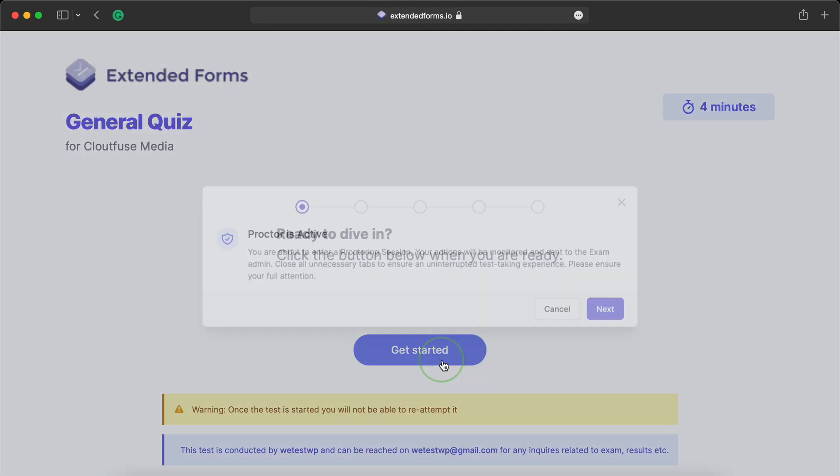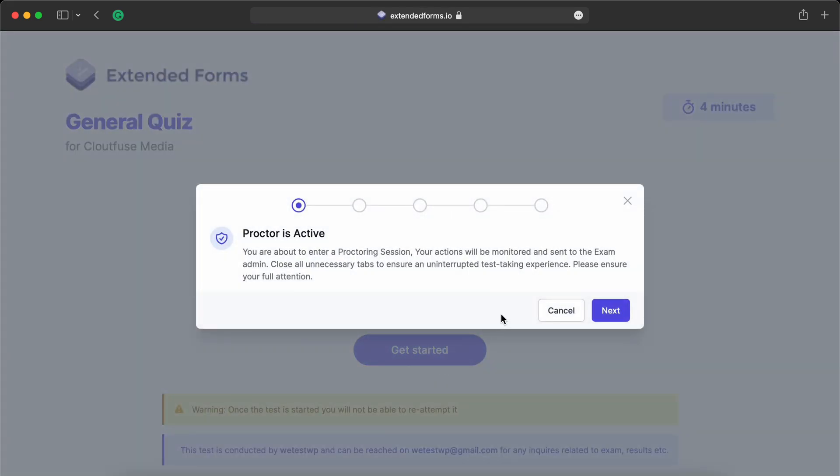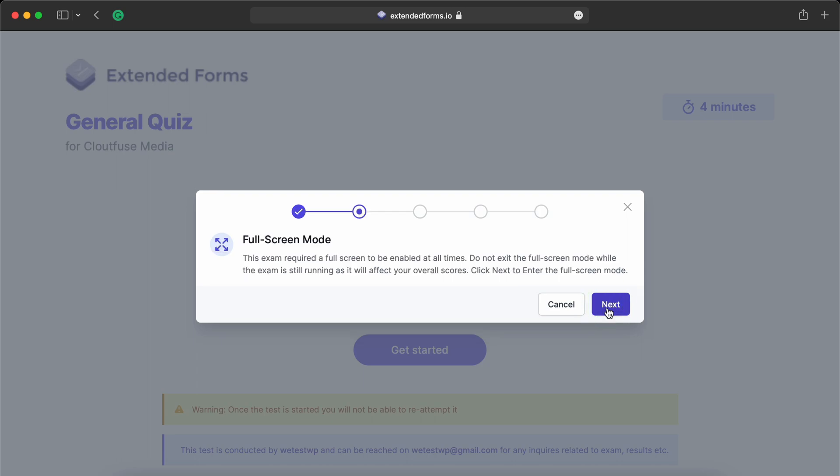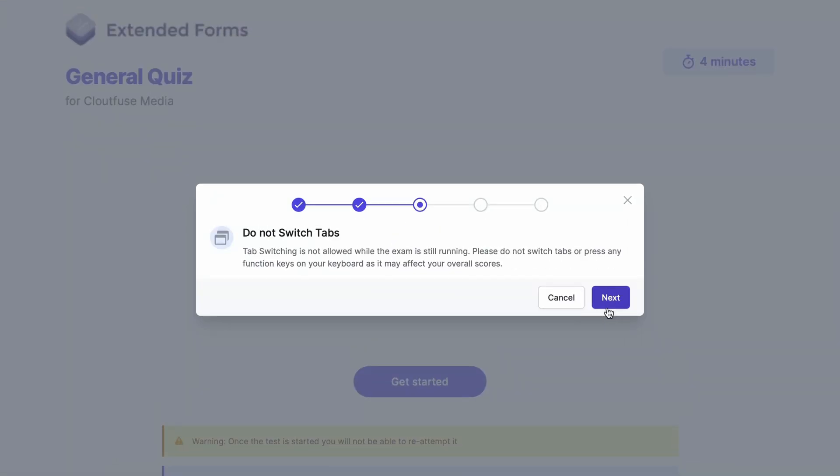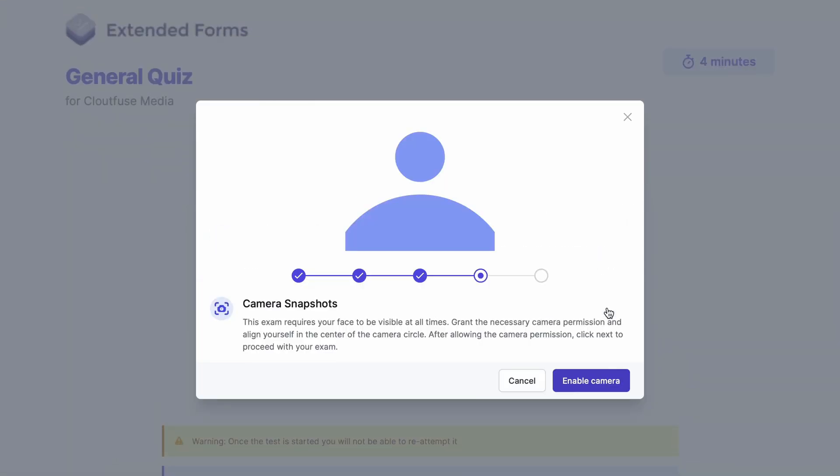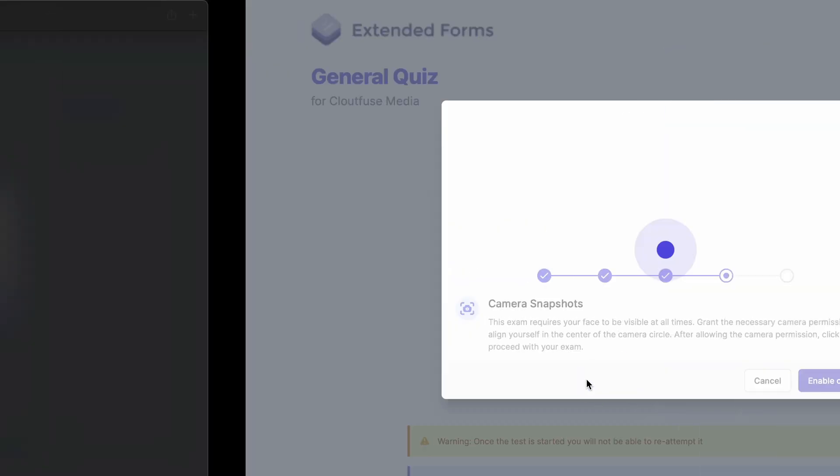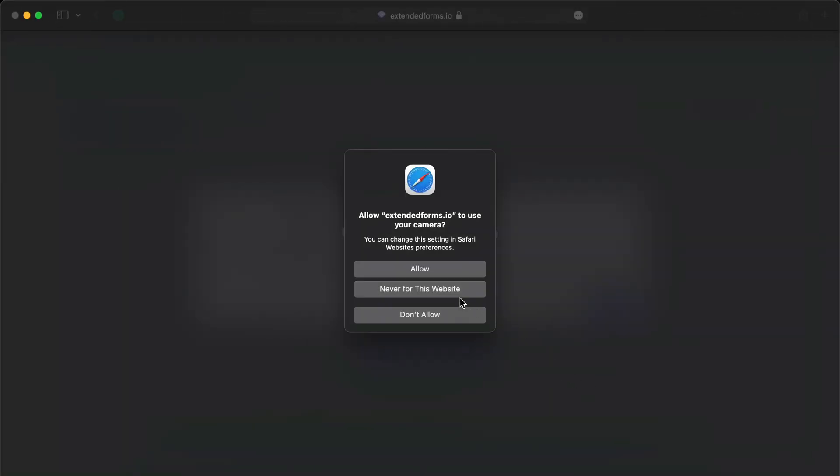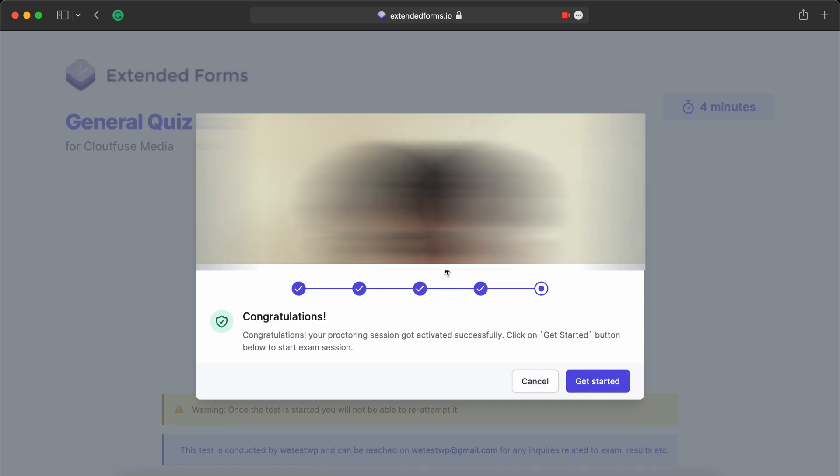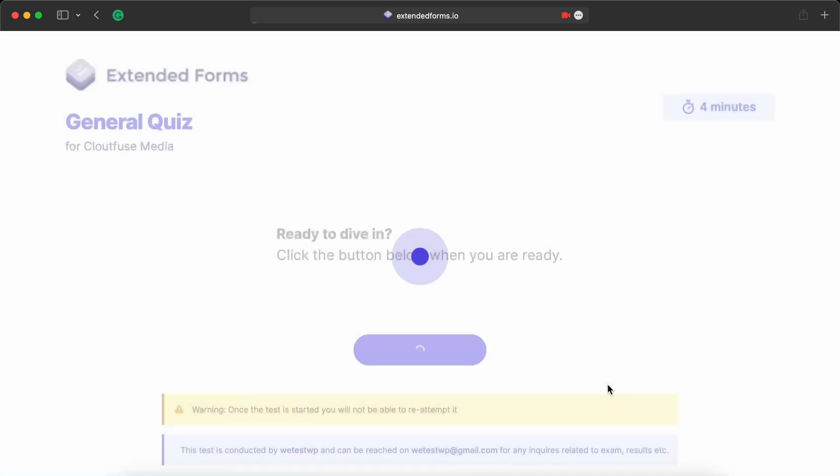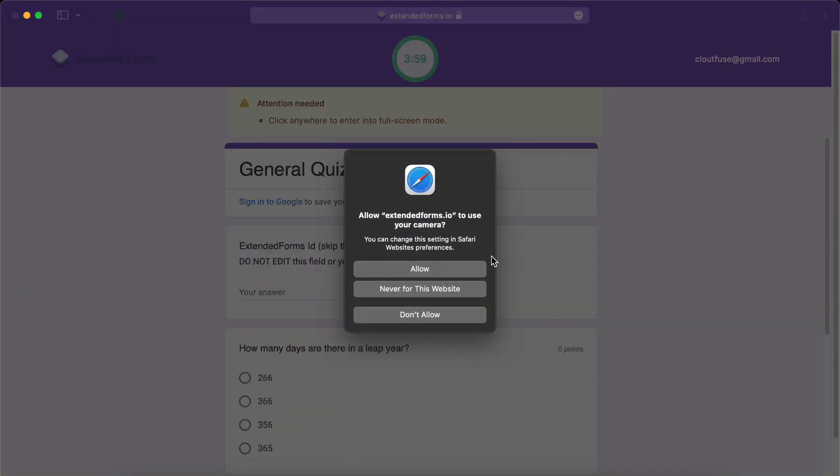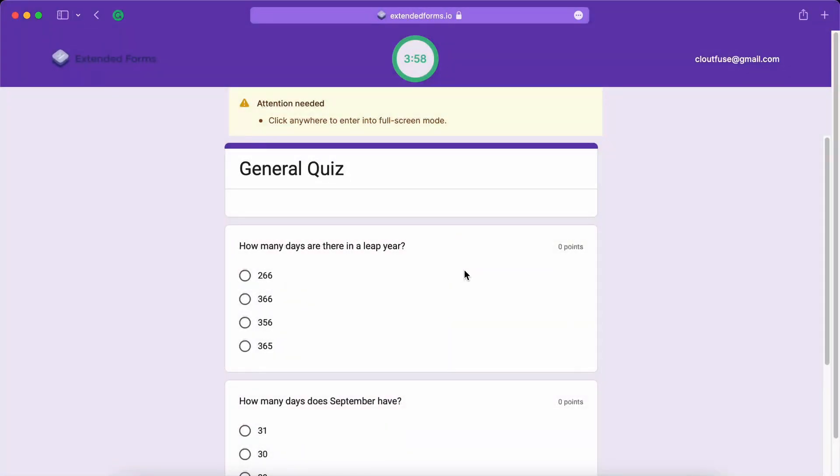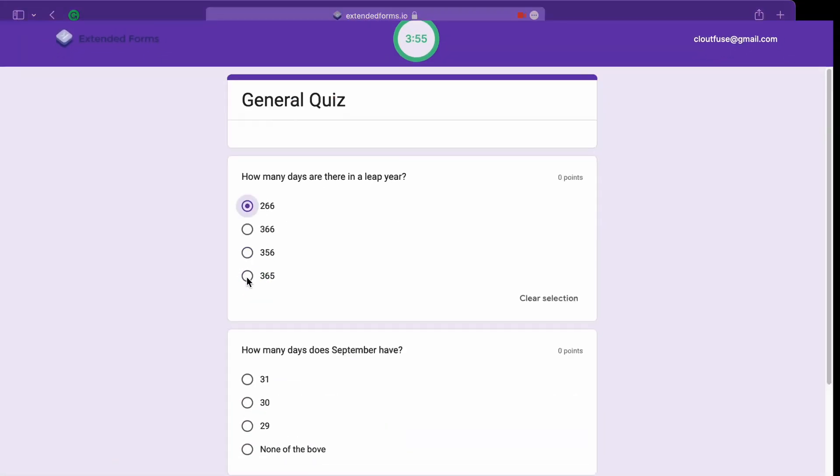Get started. We see that Proctor is active so I'll click on Next. And we can just go through each of these prompts. Now let's enable the camera. I'll click on Allow. We need to exit Fullscreen mode. Get started. And Allow one more time.